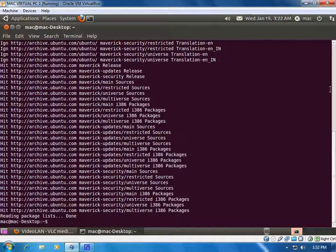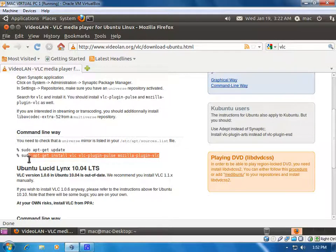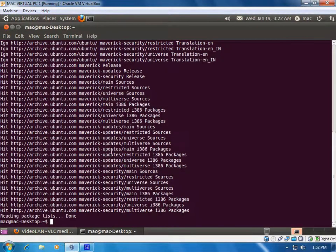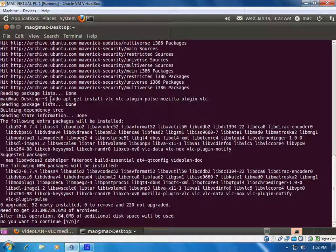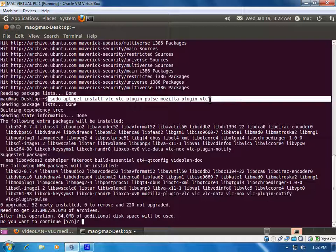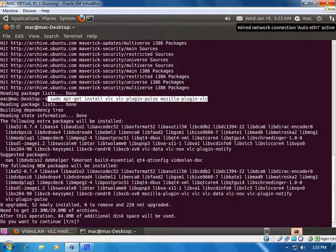Then we have to use the second command to install VLC. They suggest using sudo apt-get install VLC with all three plug-ins: VLC, Mozilla plug-in, and VLC pulse. So we paste the same command here. Once you run sudo apt-get install VLC vlc-plugin-pulse mozilla-plugin-vlc, it will check all the dependencies and start installing. You have to say yes to continue.